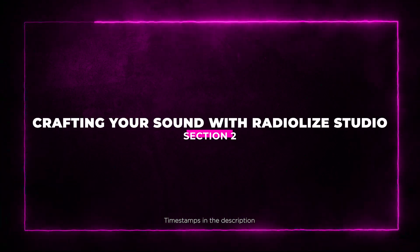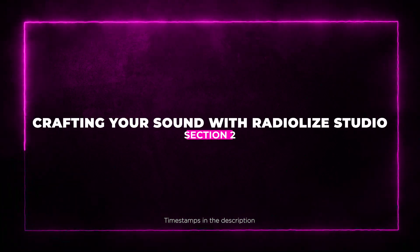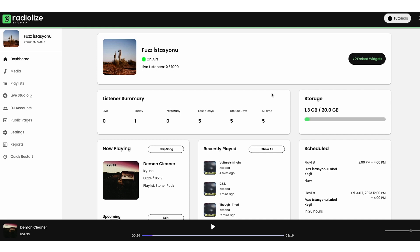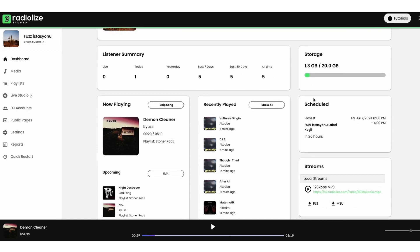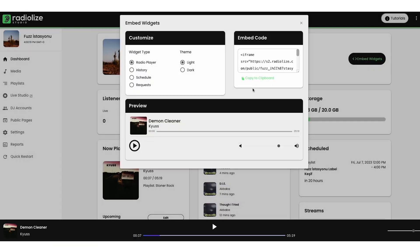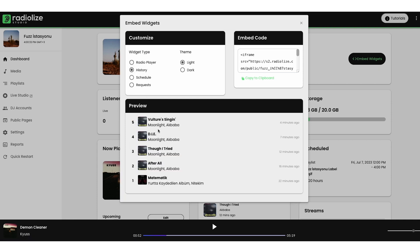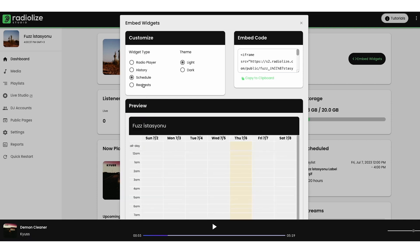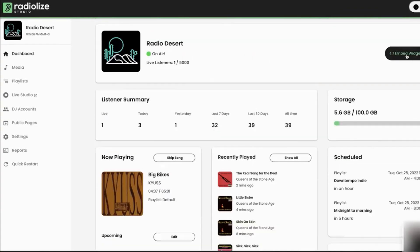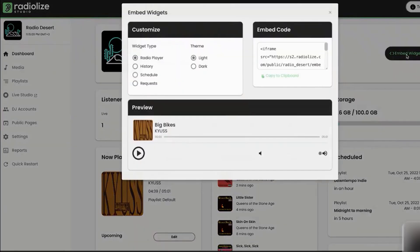Section 2: Crafting Your Sound with RadioLize Studio. The heart of RadioLize is its intuitive and feature-packed RadioLize Studio. From this centralized dashboard, you can keep tabs on your listeners' statistics, scheduled playlists, and upcoming tracks. And that's just the beginning. With the Web DJ feature, you can host live shows directly from your browser, eliminating the need for pricey hardware.